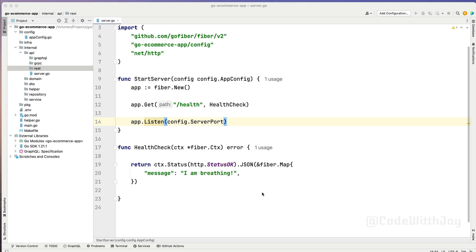Hey there, welcome back to my channel. In the previous episode, we set up our server and added a couple of configurations in order to read the environment variable. We also introduced how the handlers are working while responding to certain endpoints.